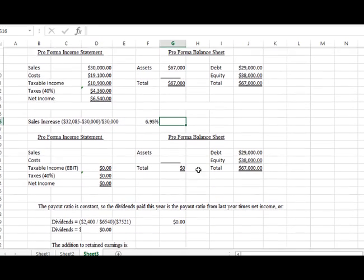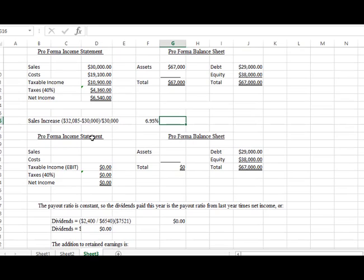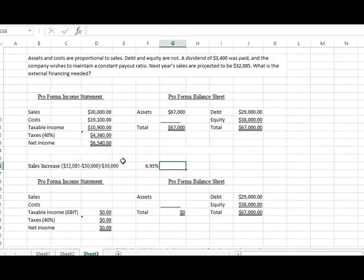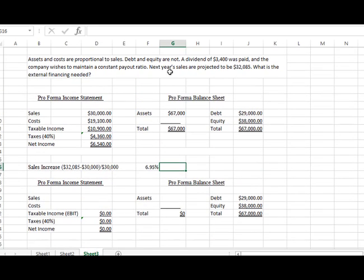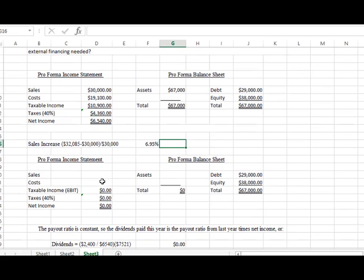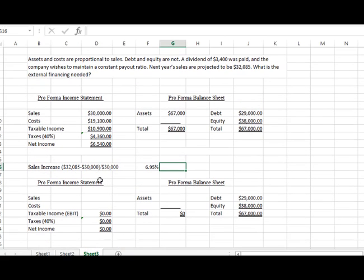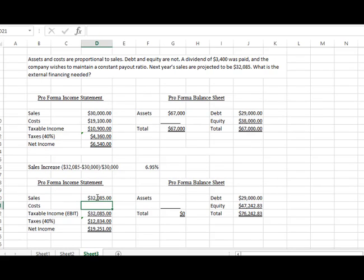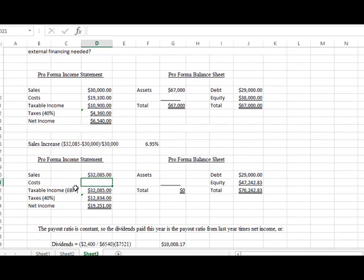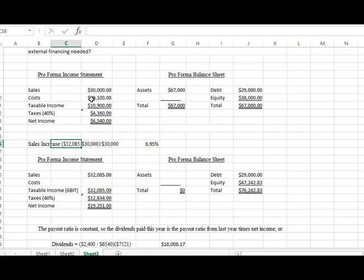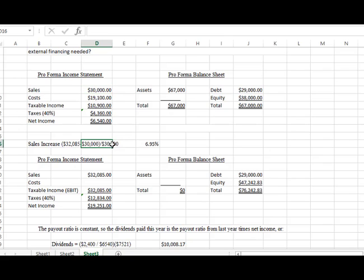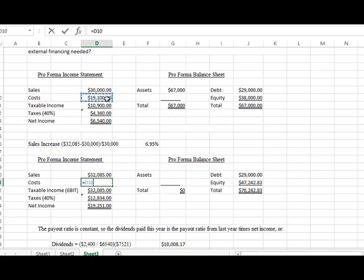In order to solve this problem we need to figure out what the percentage of growth is going to be. So we know that our sales are projected to be $32,085. I'm going to put that into a second pro forma that I've created below. The growth rate is 6.95%. This is what I did: I took the 32,085, I subtracted out 30,000, then I divided it by the original number. So what that gives me is a percentage of growth of 6.95%.